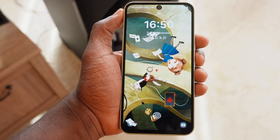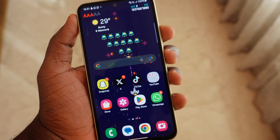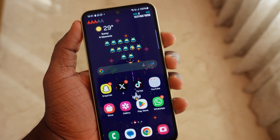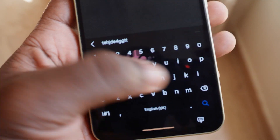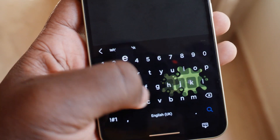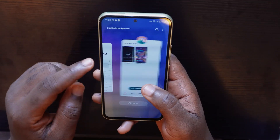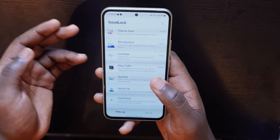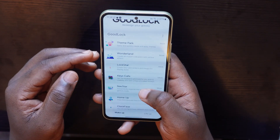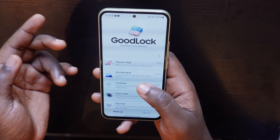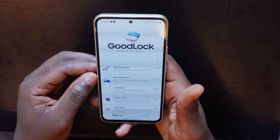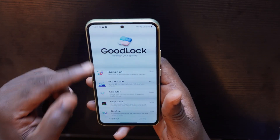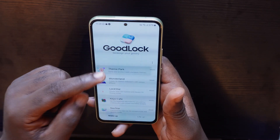In this video I'm going to share with you how to customize your Samsung phone to get some very good looks like this one right here. First you need to get the Good Lock app, which is not available in many regions. At the end of this video I'm going to share with you how to get this app.